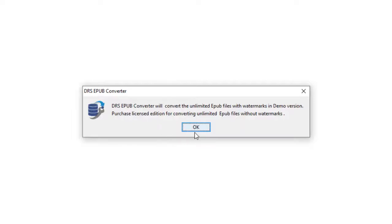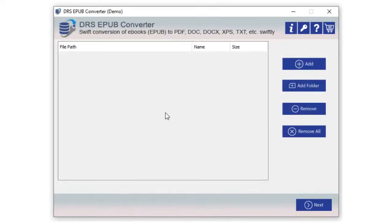After reading the demo limitations, click OK. The software opens with a user-friendly GUI.